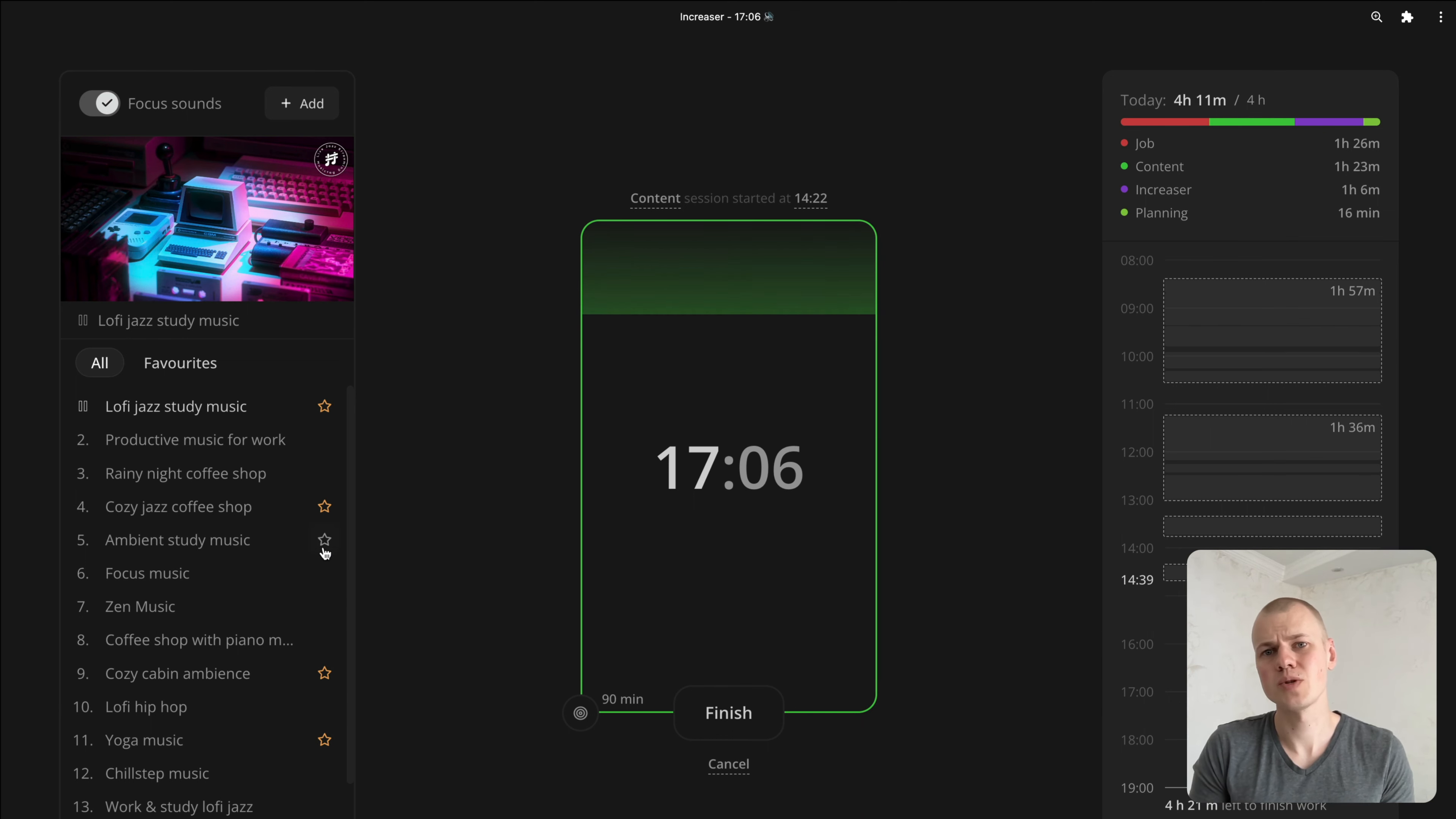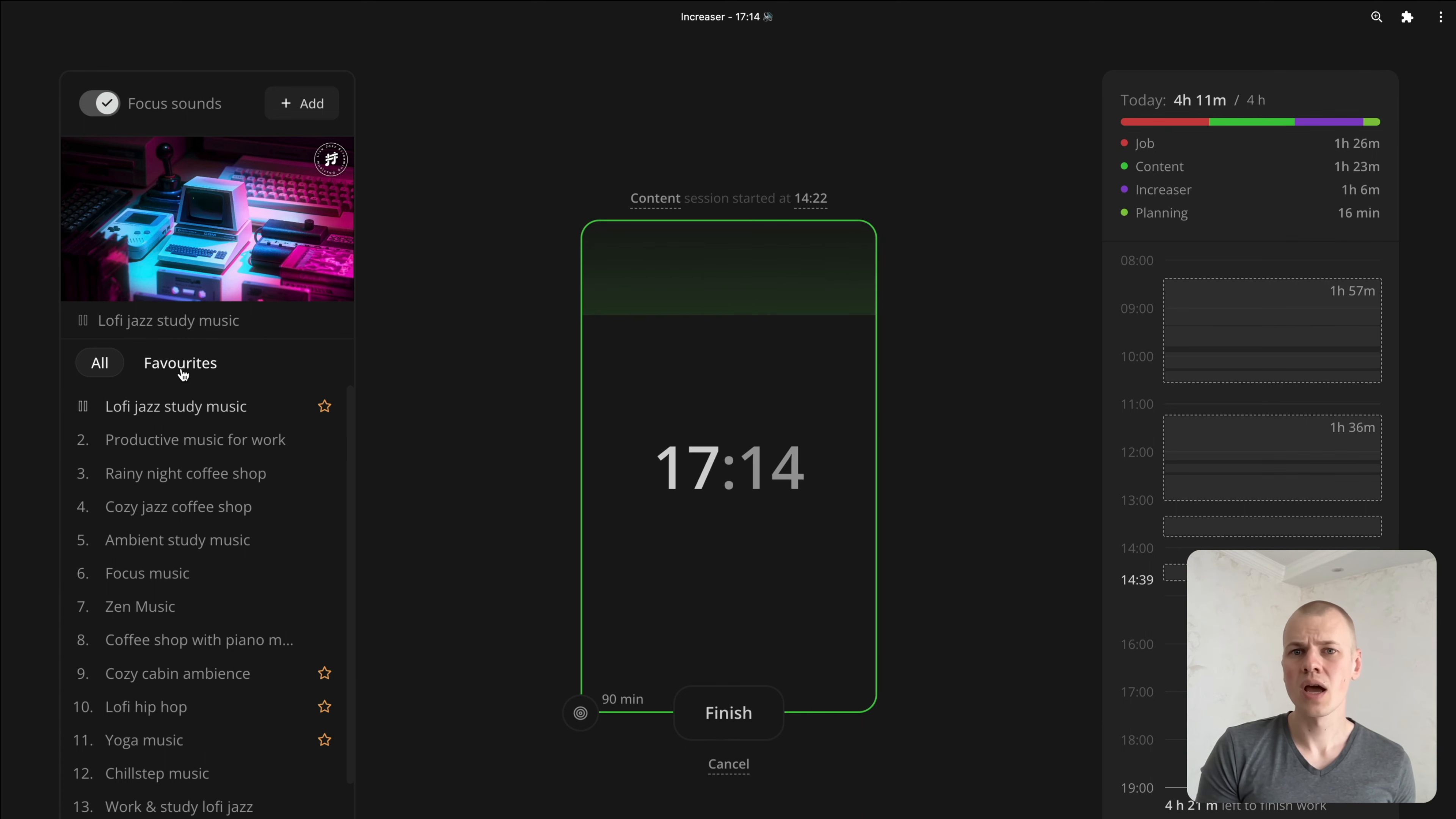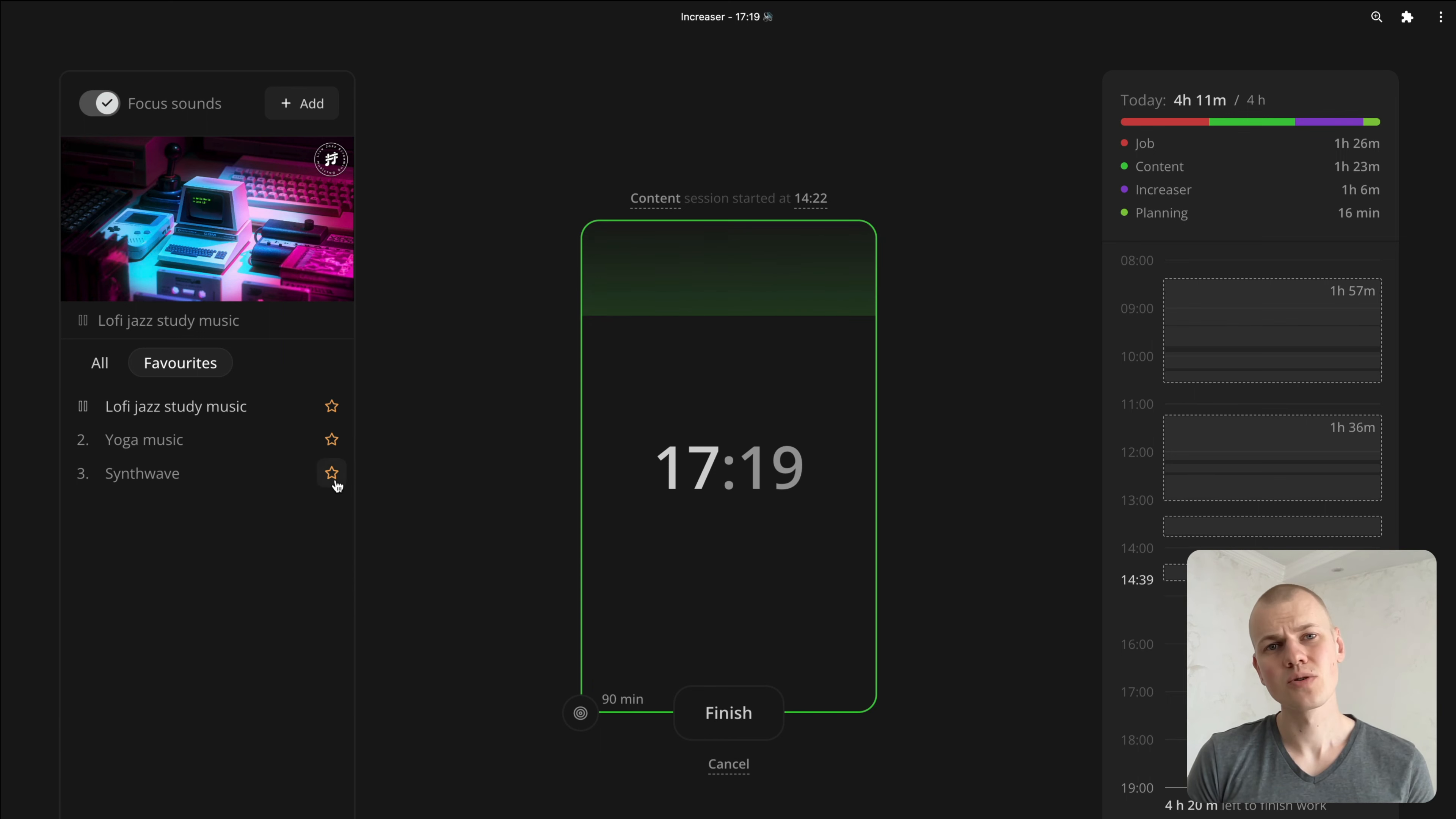You can see it in this Focus Sounds player at Increaser, where you can add a sound to favorites category by clicking a button that appears on item hover. You can find this demo and the source code in the description.